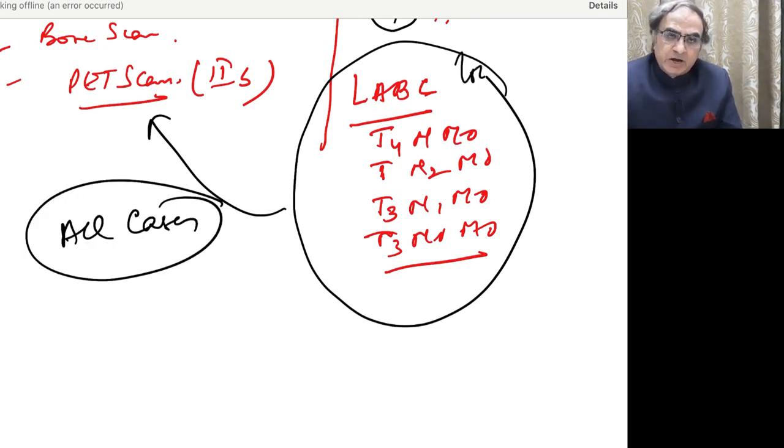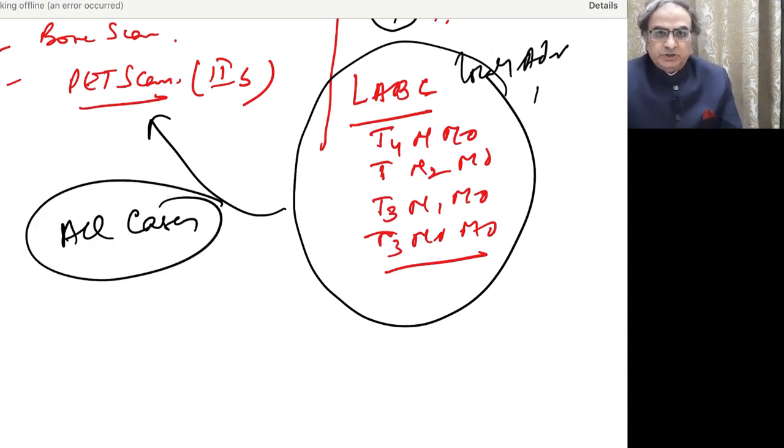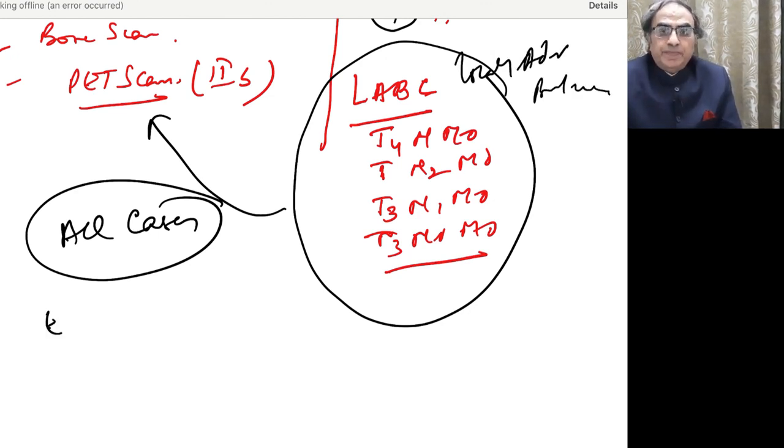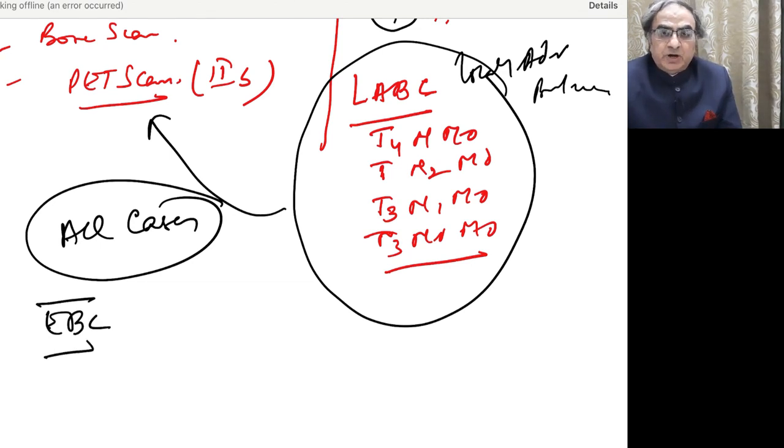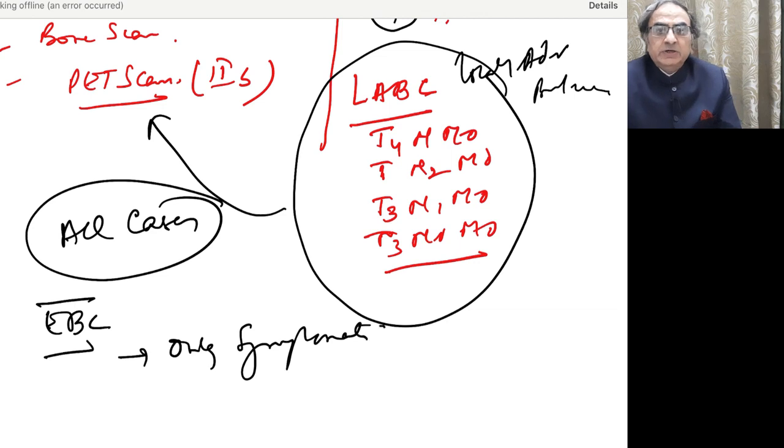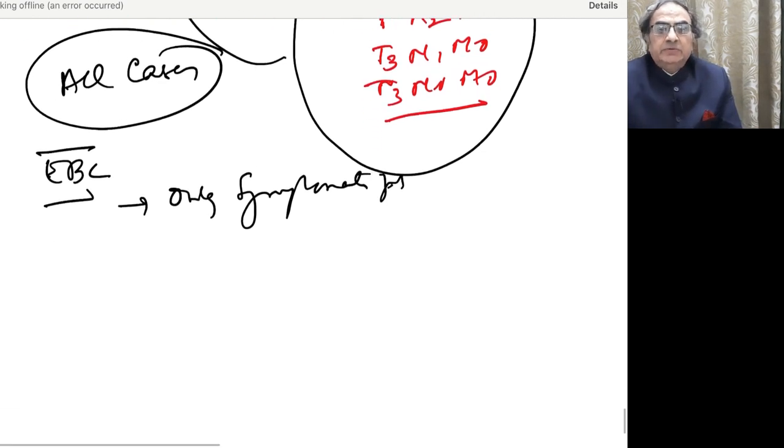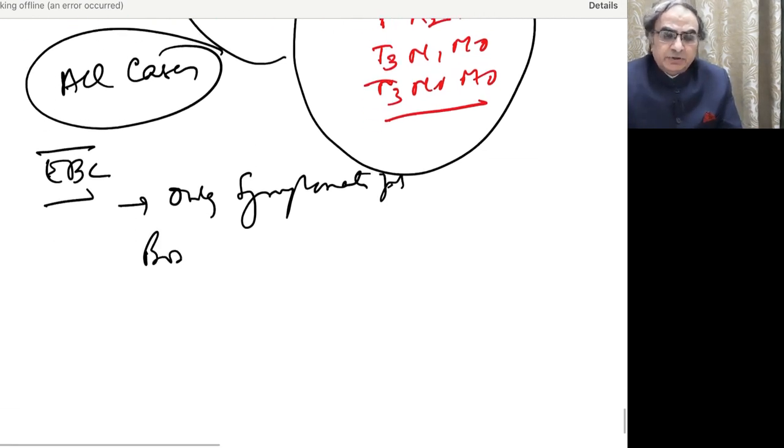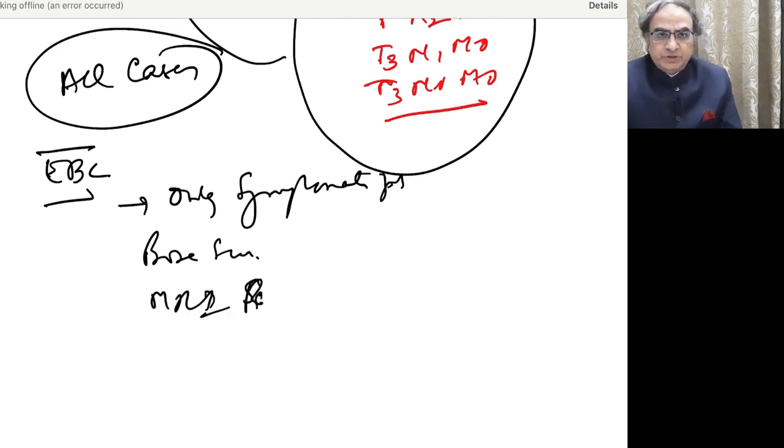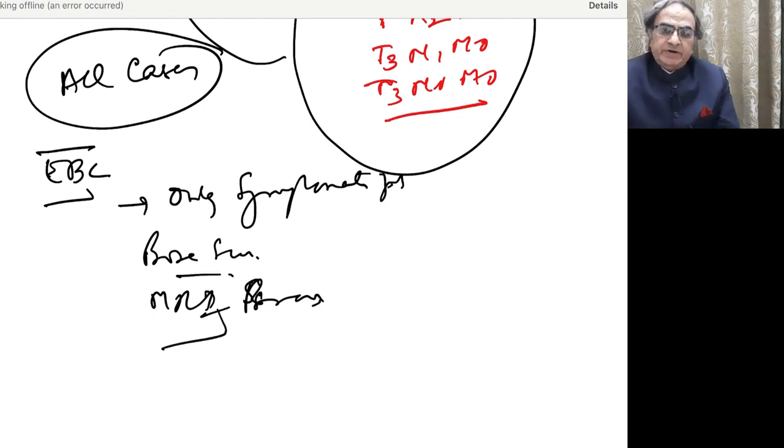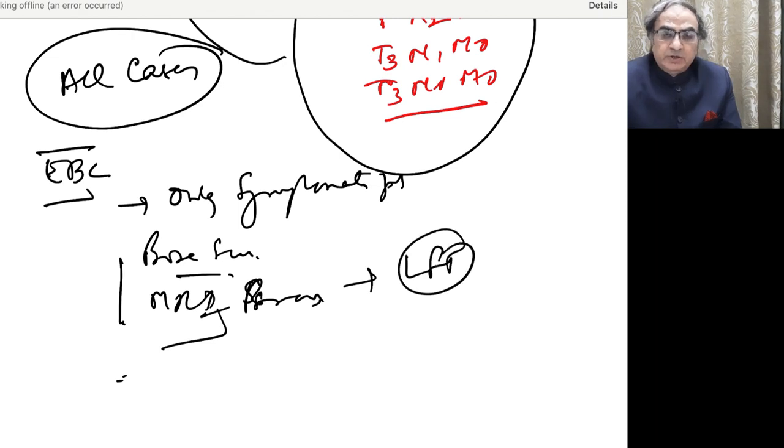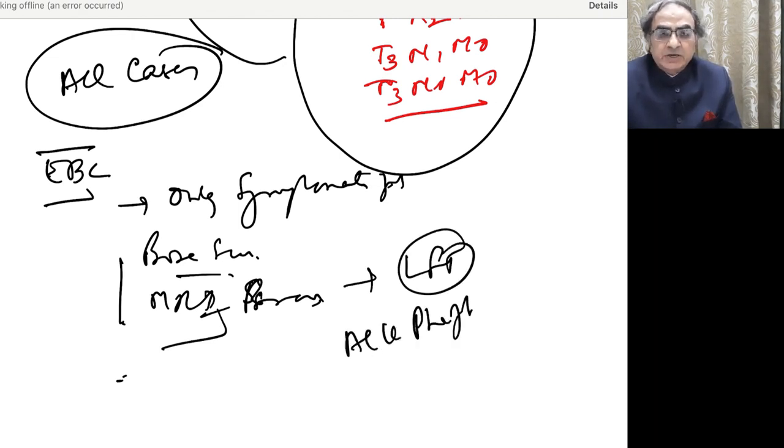Because LABC, which is locally advanced breast cancer, is potentially metastatic. That's why you need to do it. But in other cancers, that is early breast cancer, only symptomatic patients. Like if the patient has got bone pains, we do a bone scan. MRI brain, if the patient is symptomatic for neurological symptoms. And a lot of people like to do a good LFT and look for alkaline phosphatase. The alkaline phosphatase, which is heat labile, based on that, they take a decision. So that's about the metastatic workup.